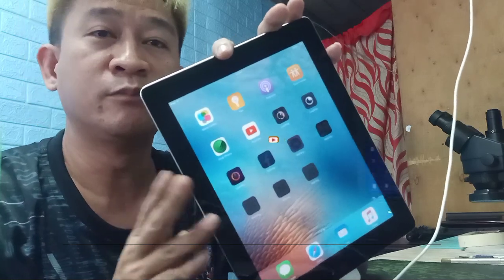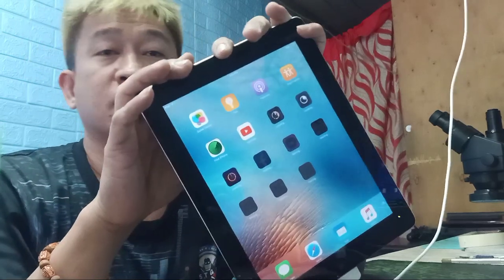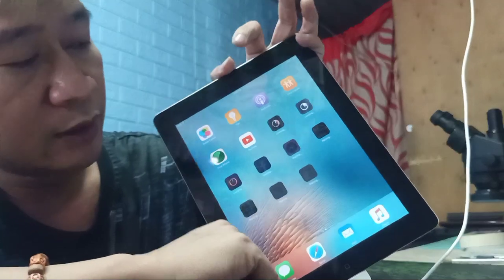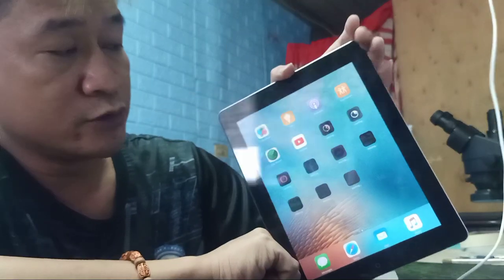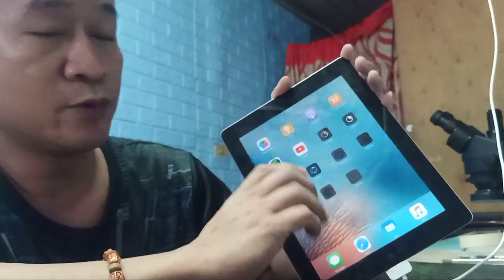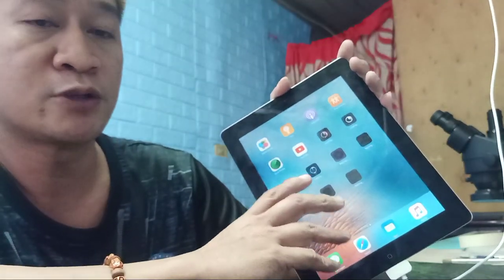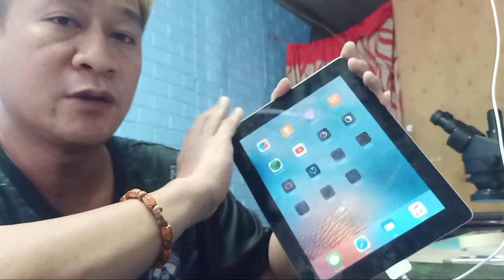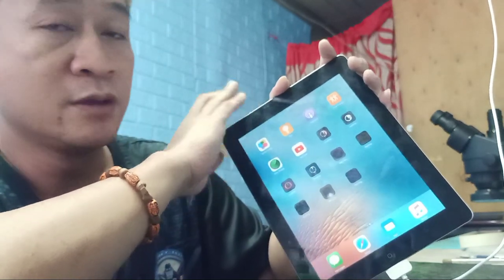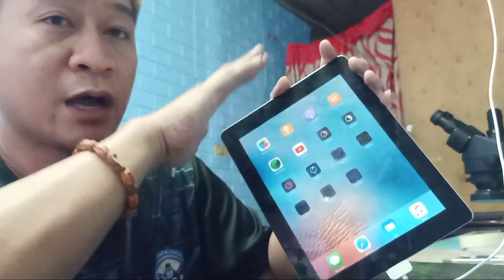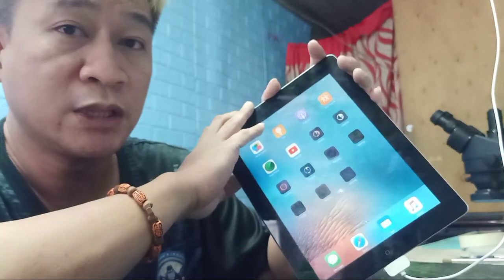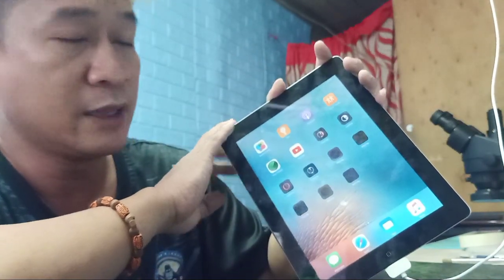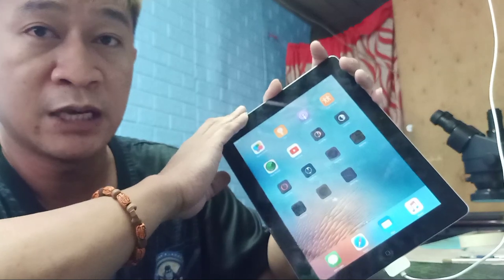So ito para sa mga old version na unit. So yun po mga ka-gadget — sa mga nagtatanong sa akin, ito po yung pinaka-solution natin na pwede pa nating magamit yung mga old iPad natin. So kaya mga ka-gadget, kung kayo may mga ganitong unit, try na po kayong mag-download ngayon, dahil ito na po yung pinaka-solution.